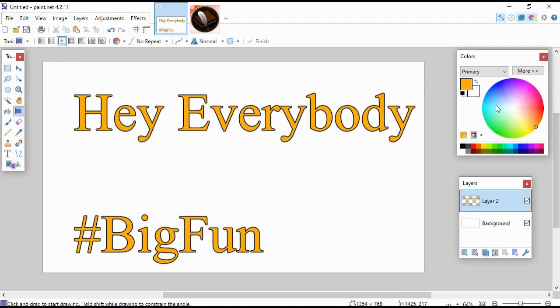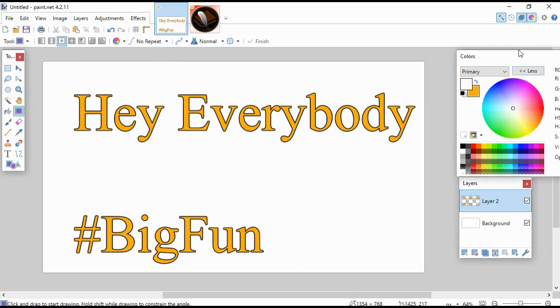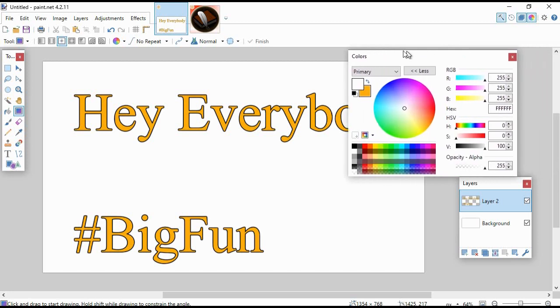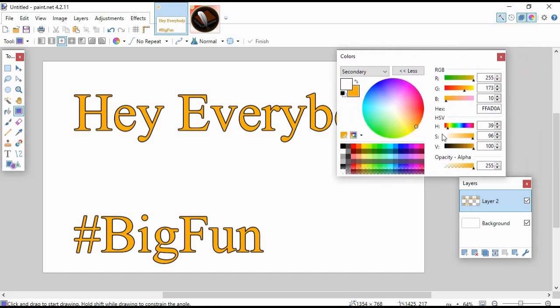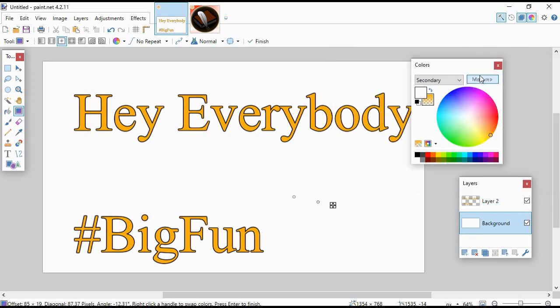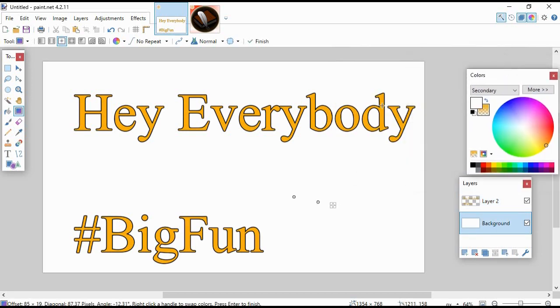It doesn't matter what you choose because you're going to turn the opacity all the way down to zero. You can see when I do it on—let's go back up to Layer 2—you can see what it does. It creates like that little glow, right, which is kind of cool.